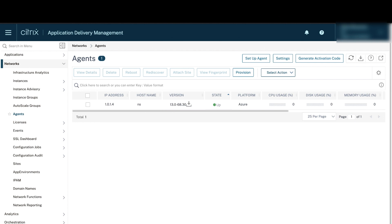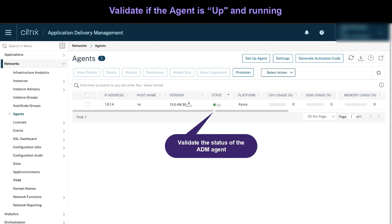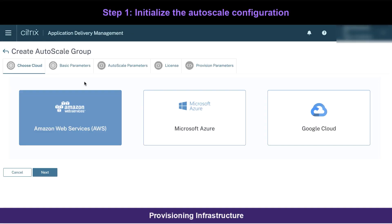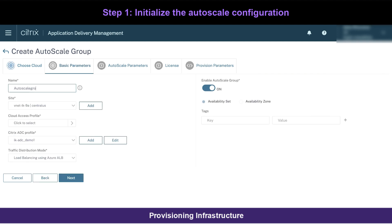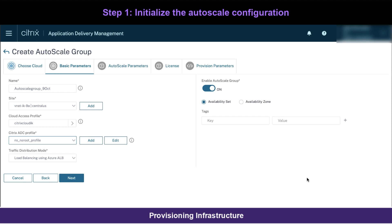Here, first verify if your agent is up and running and then start adding an autoscale group by an intuitive and self-guided workflow. To begin with, choose the provisioning infrastructure platform — here we are focused on Azure. Now, fill in the appropriate parameters such as site, cloud access profile, ADC profile, etc., either from the dropdown or configure them on the go.